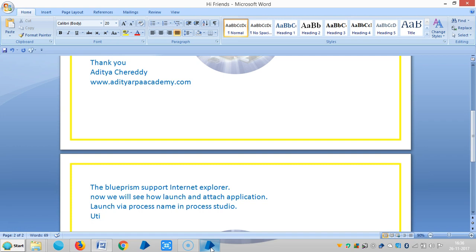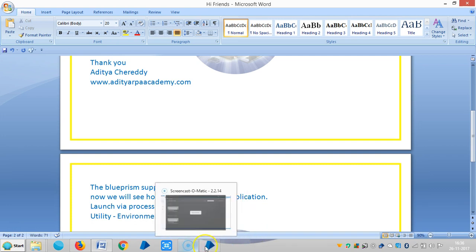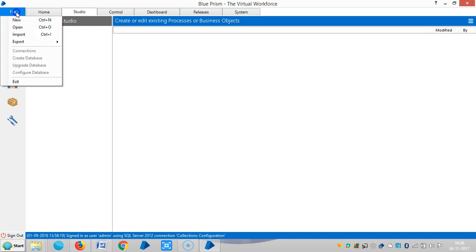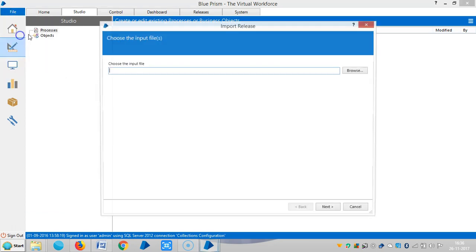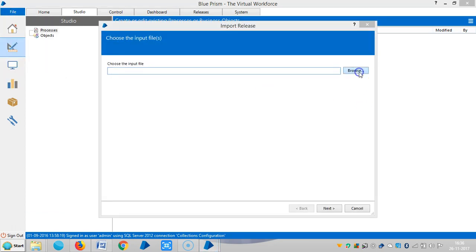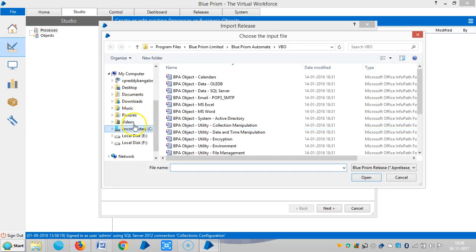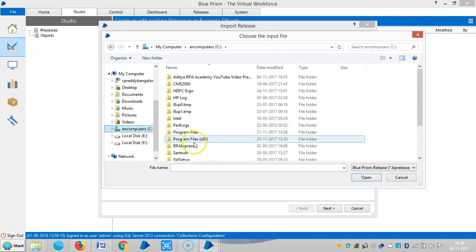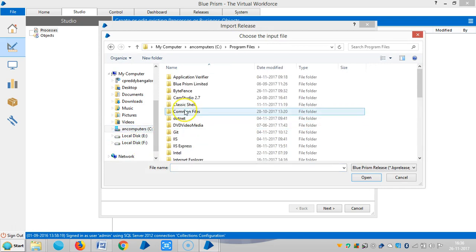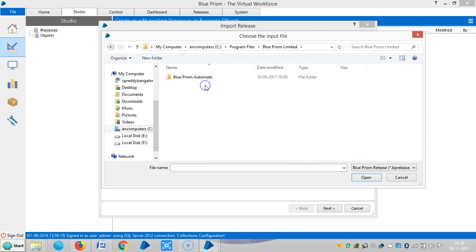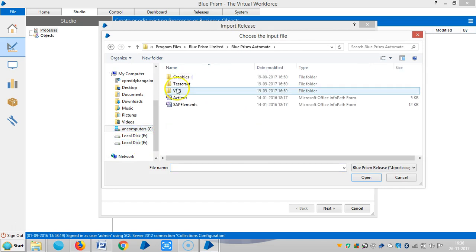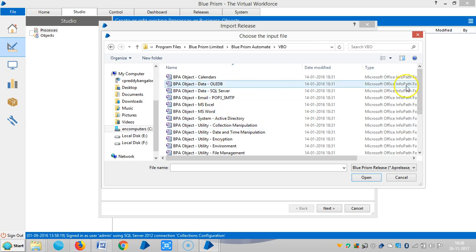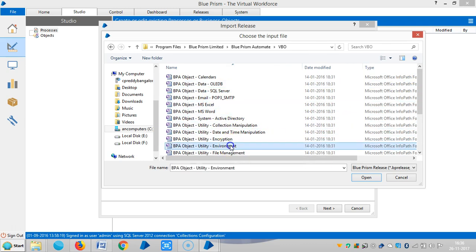The utility business object, VBO environment. Let me import it from the program files. Go to file, import, browse, Blueprism Ltd, VBO, and utility environment.